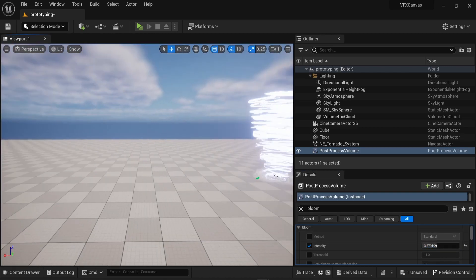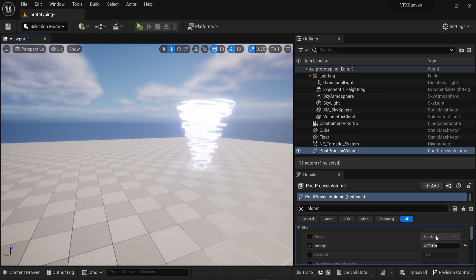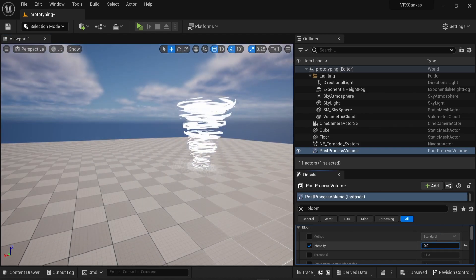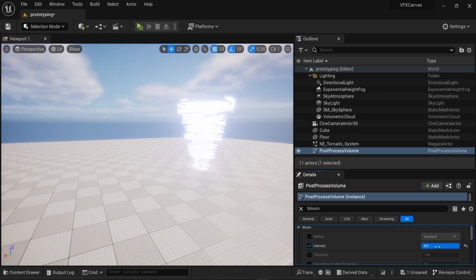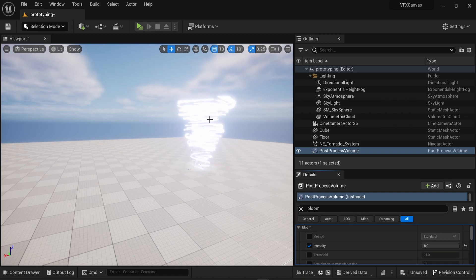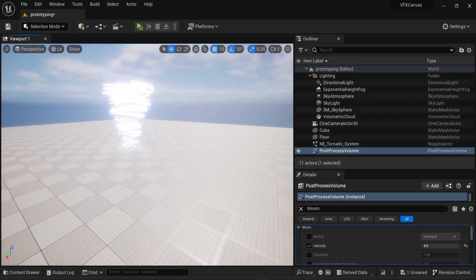So right now I have a tornado in this scene. If I turn off the bloom, you can see this tornado is kind of boring. If I improve it, you can see it's much brighter.